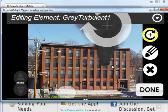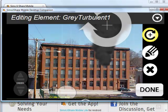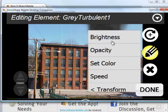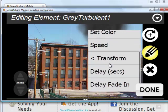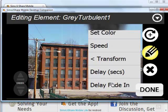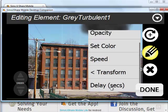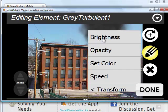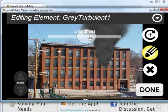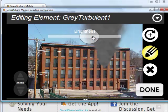Once it's in the place that I'd like, I can use the pencil tool to configure various settings based on the different element type: brightness, opacity, set color, speed, and transform.